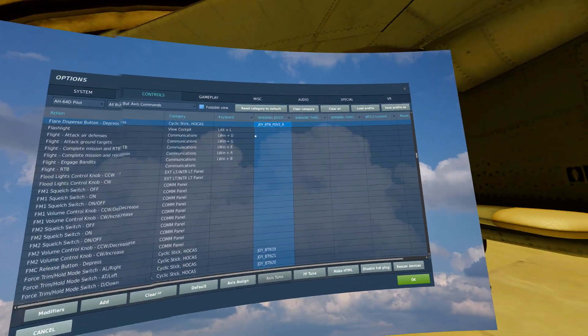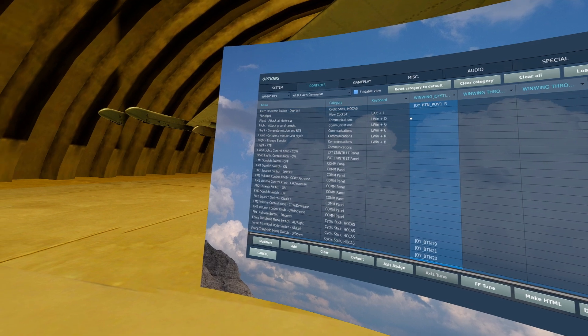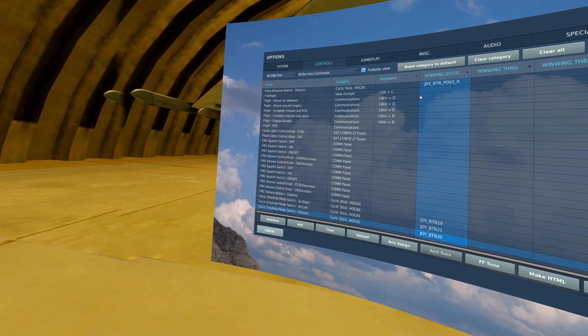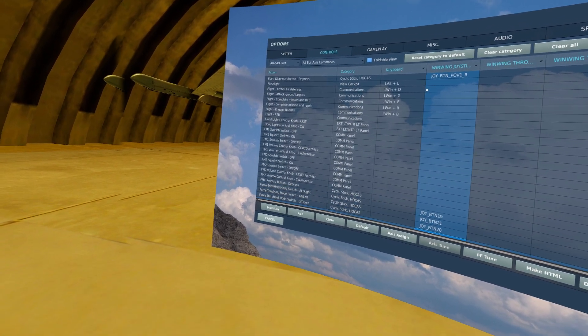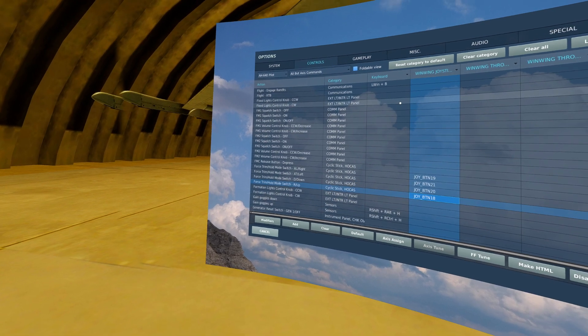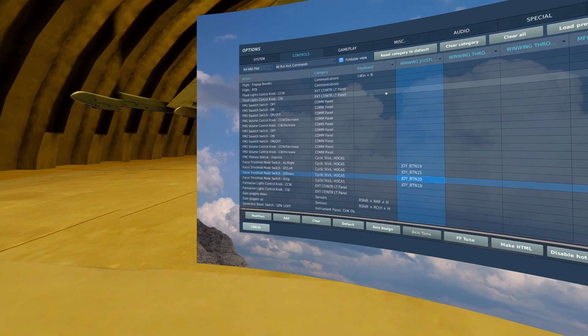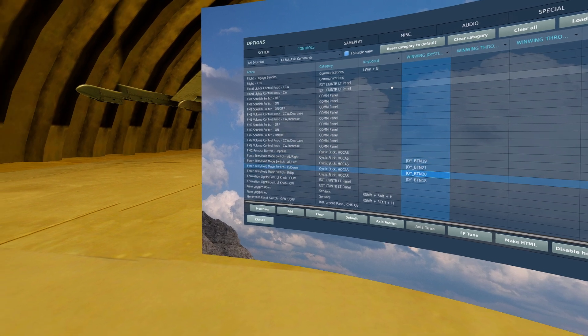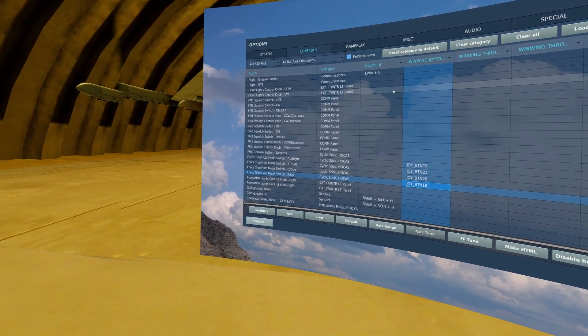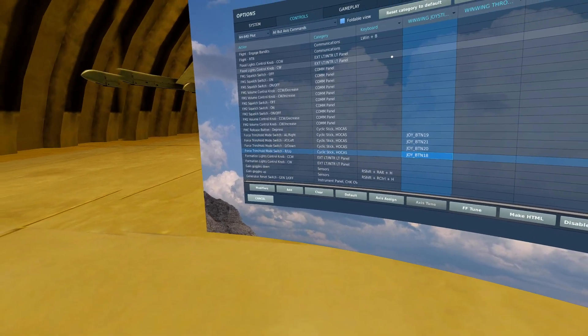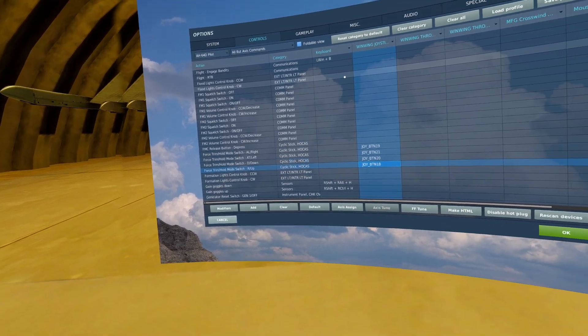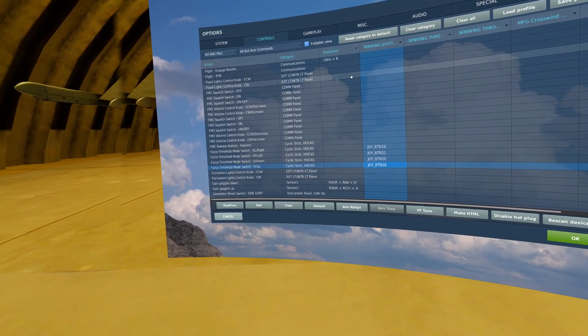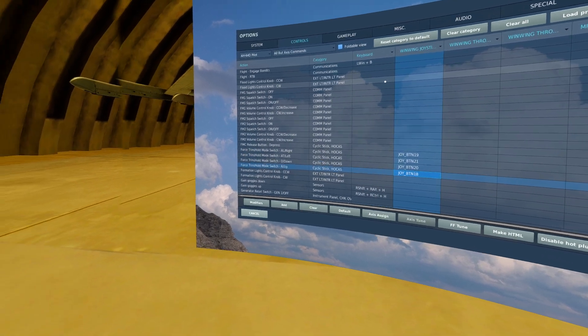Next, I have another hat switch on my stick that is utilized for my force trimmers. You want to make sure you have up, down, left, and right force trim switches. The main thing that you'll be using is force trim up and that will be used as your force trim for your aircraft.